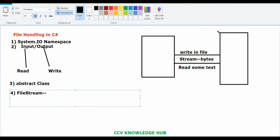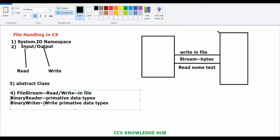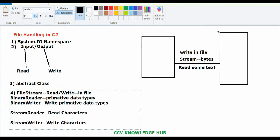The next one is BinaryReader class, which is mainly used to read primitive data types, and BinaryWriter class, which is used to write primitive data types. Then there is StreamReader class, which is used to read characters from a byte stream. And StreamWriter class, which is used to write characters to a stream. We also have other classes like StringReader and StringWriter.